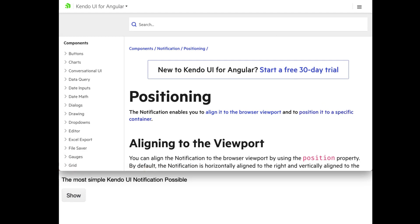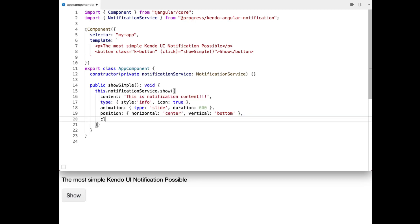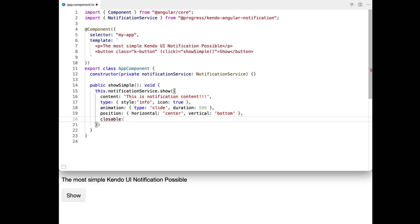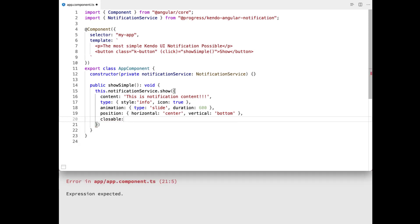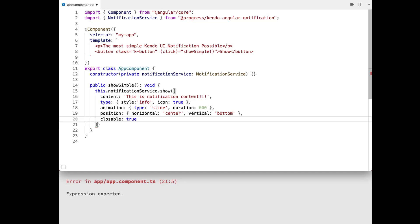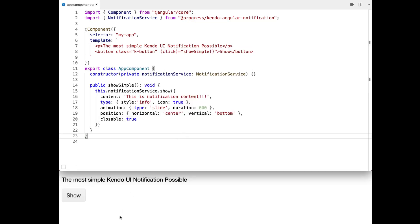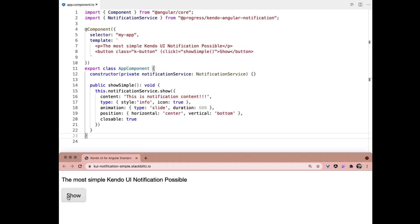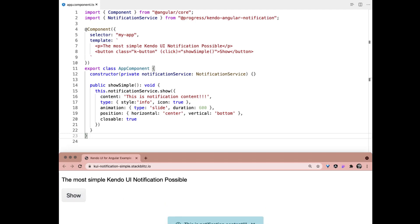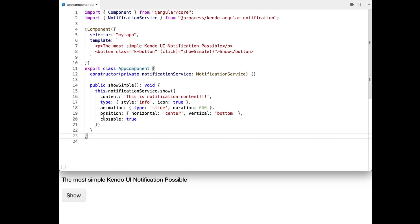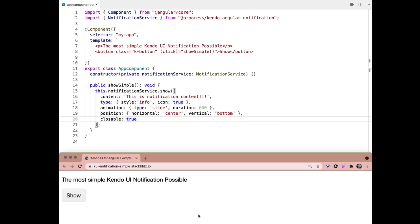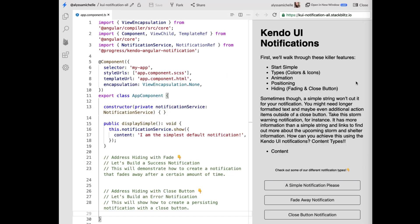And the last one for our simple notification that I wanted to show you was closeable. It is super easy to toggle. It just takes true or false. And so let's go ahead and set it to true because it is false by default. And that will add an X button that will allow the user to dismiss your notification immediately. And so it's super simple, super easy to use. I love our notification component here.